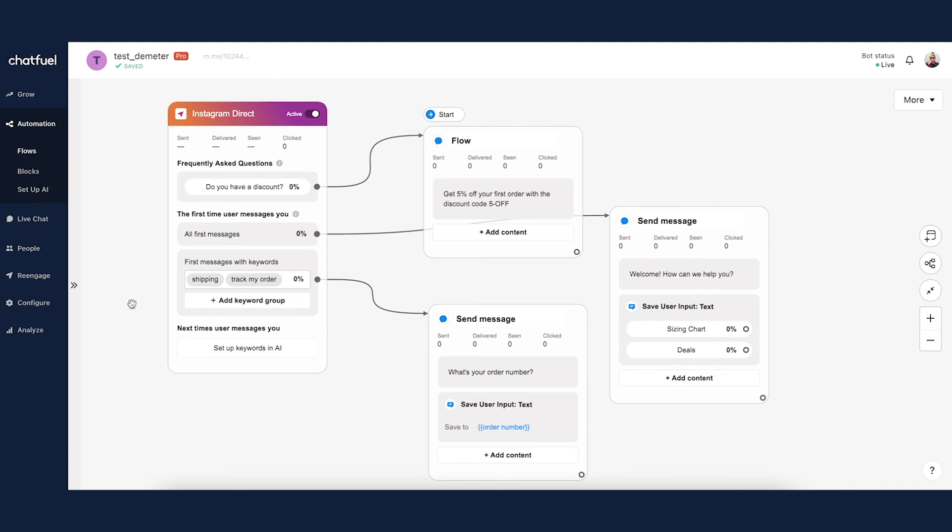So again, in a nutshell, that is the Instagram Direct Entry Point. It allows you to respond to those very first initial messages you get from people who are messaging your Instagram account after your bot has been connected. If you have any questions whatsoever, feel free to leave them down below in the comments. Otherwise, until next video, happy botting.